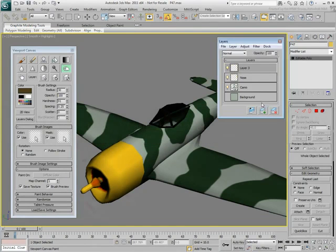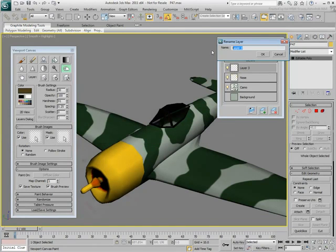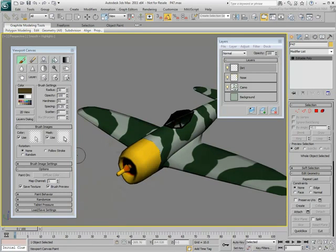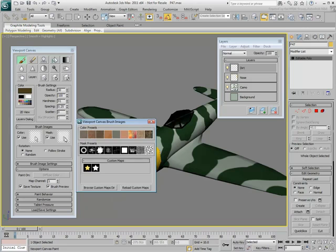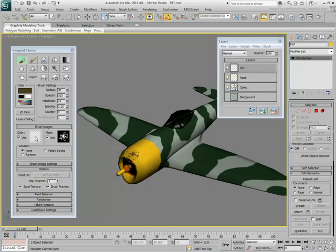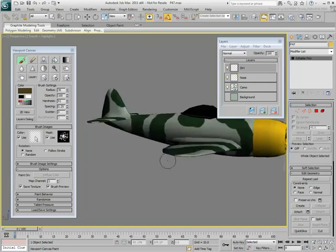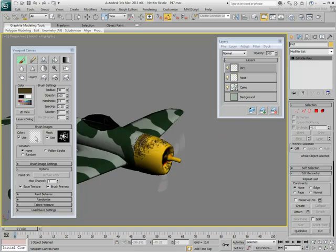Create a new layer and name it Dirt. You need to paint some dirt patterns and they need to be somewhat irregular, contrary to the regular brush. Click the Mask button and choose the second Mask preset. Paint around the engine cover. The pattern you are painting is irregular but still too strong.